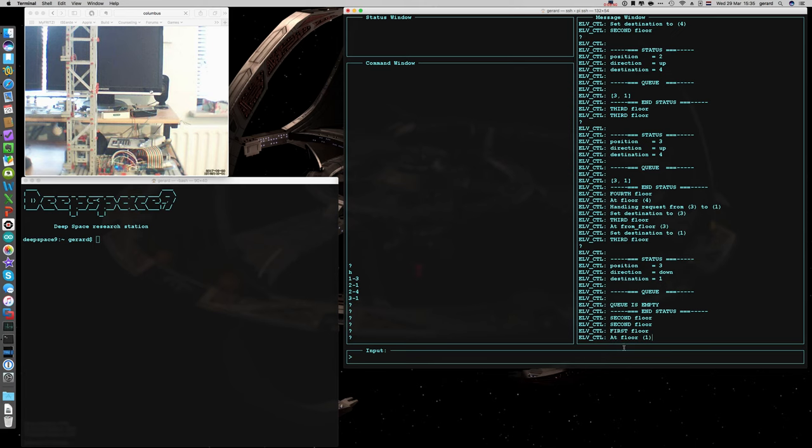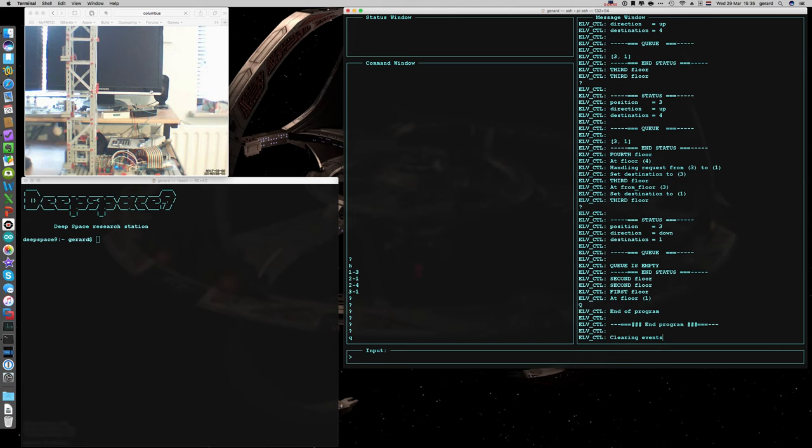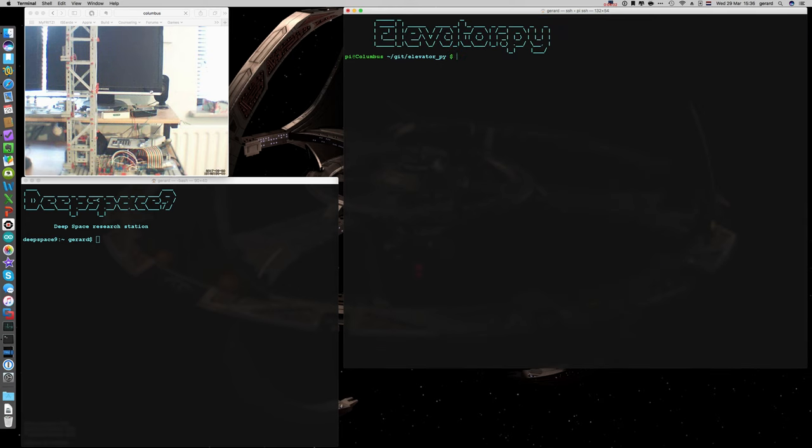That's about it. I will close or quit the elevator control program. That is closed now and ran in the background. And now I will close the remote. And there we are. Back at the prompt. That's all for today.